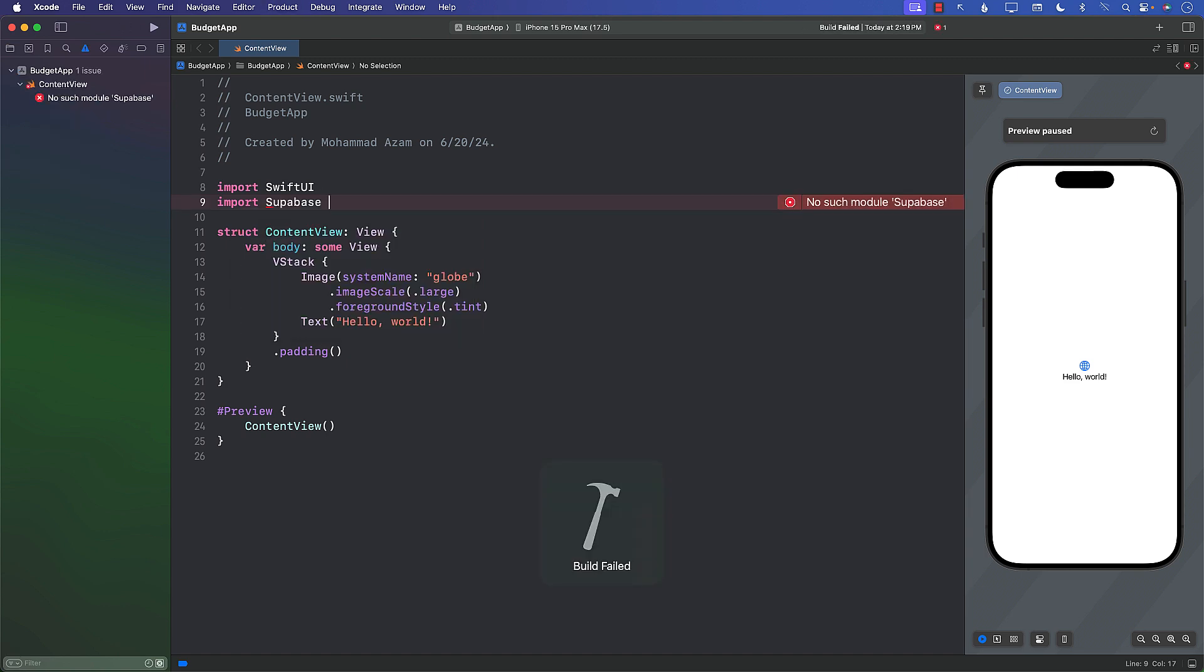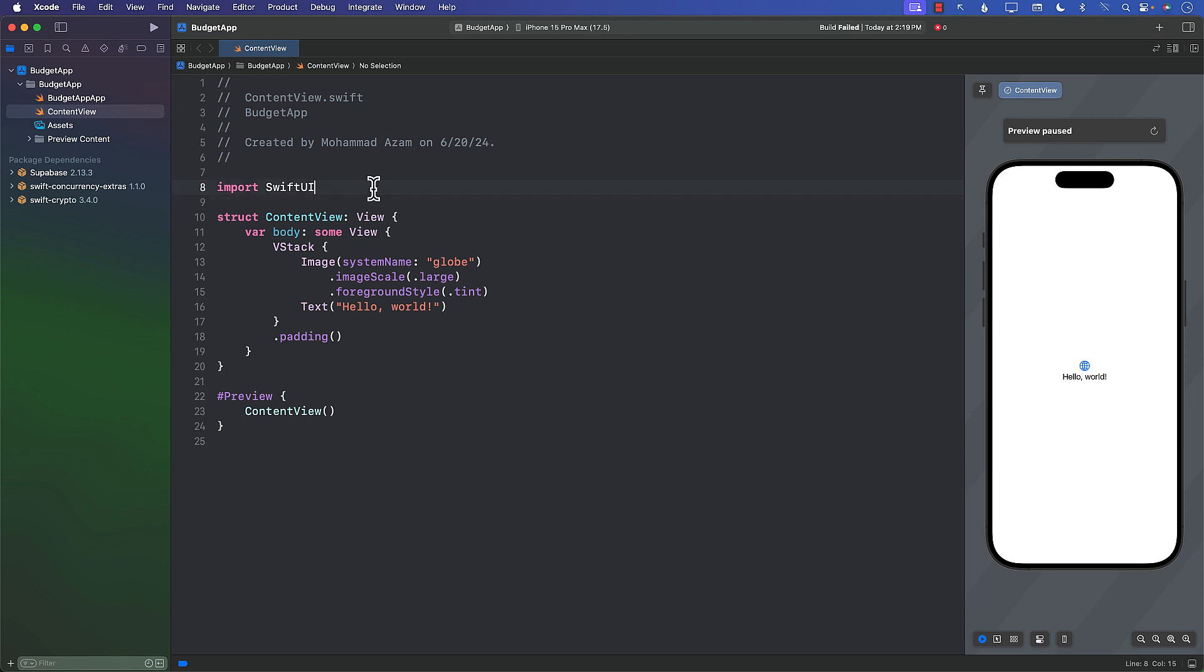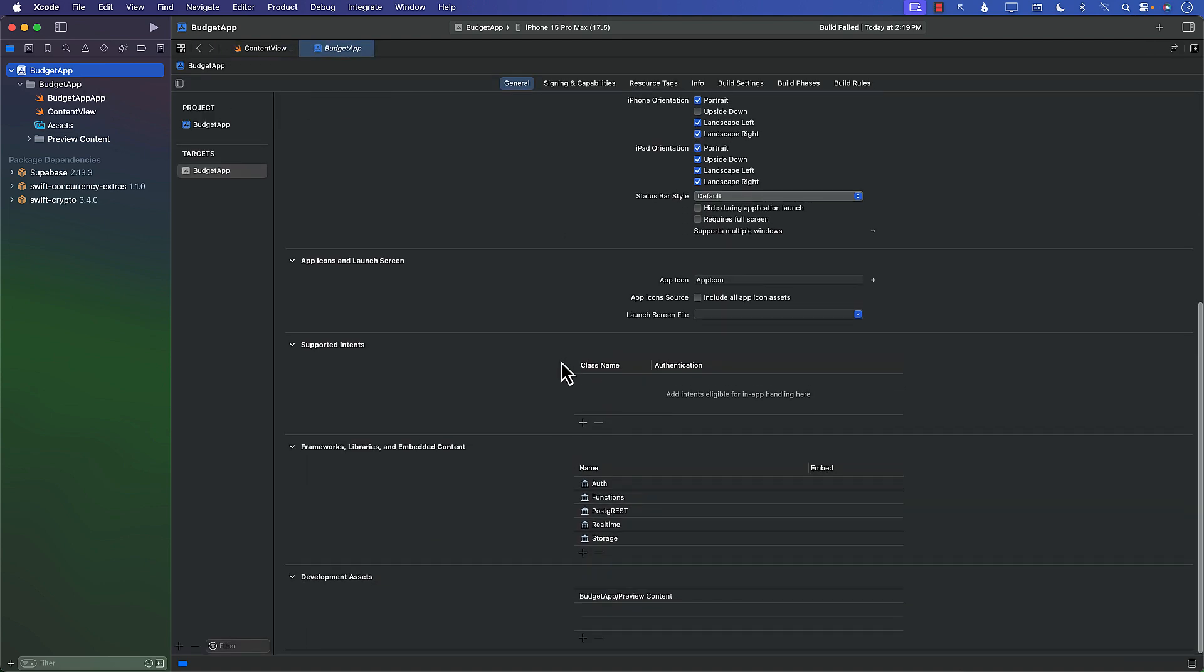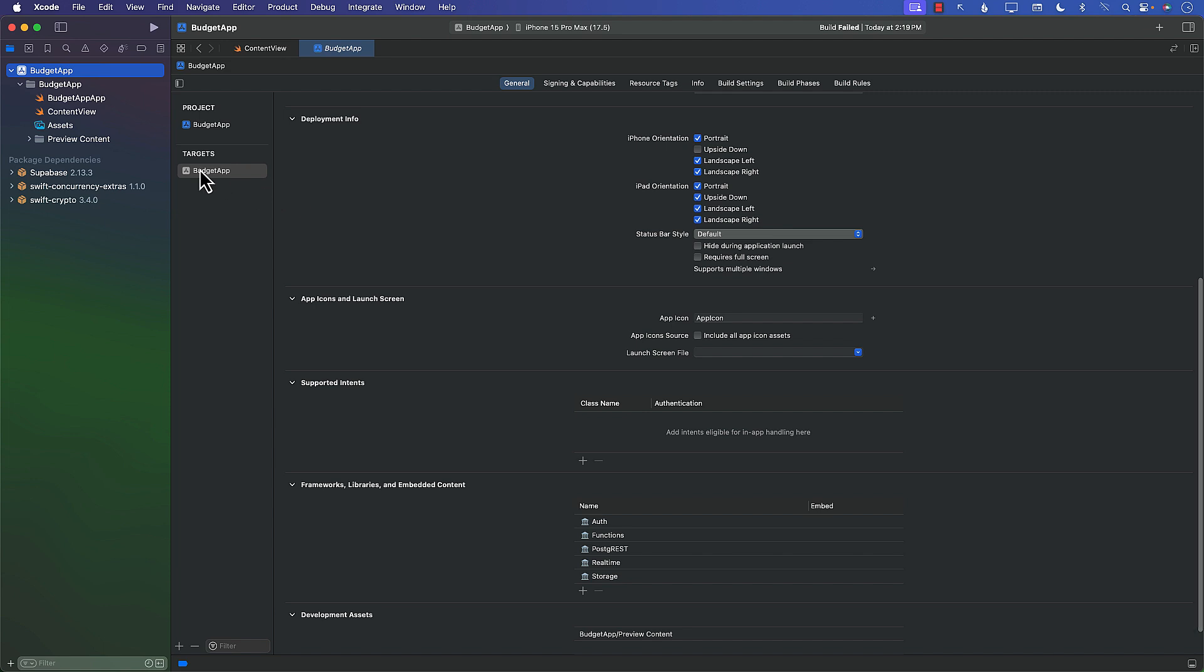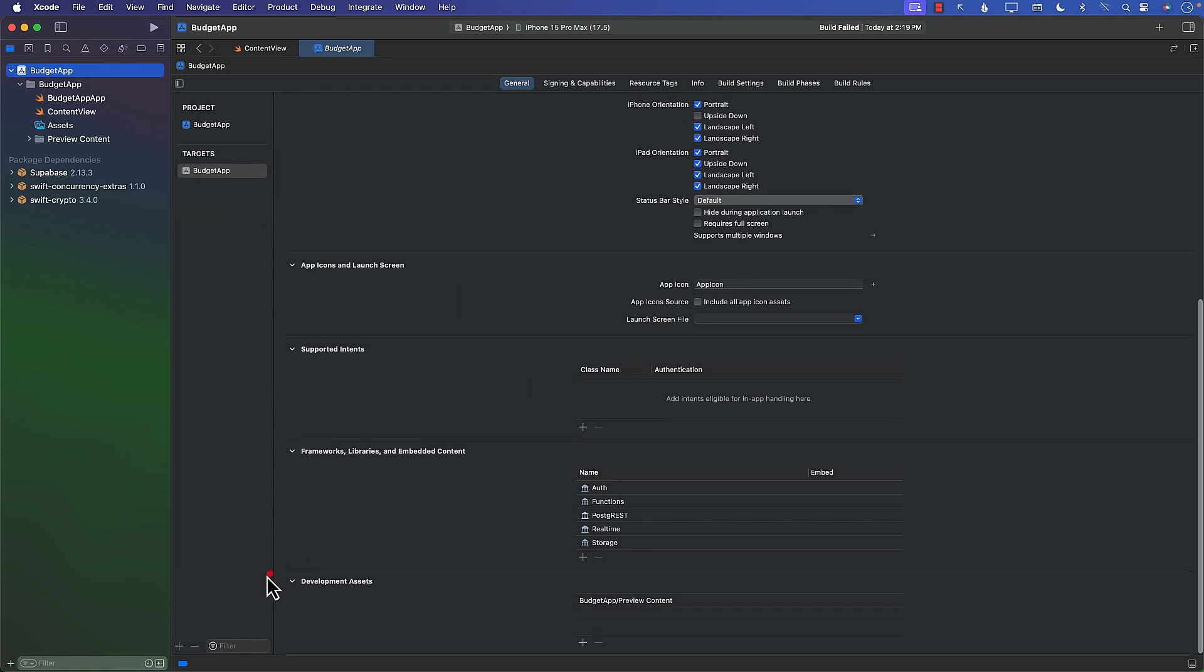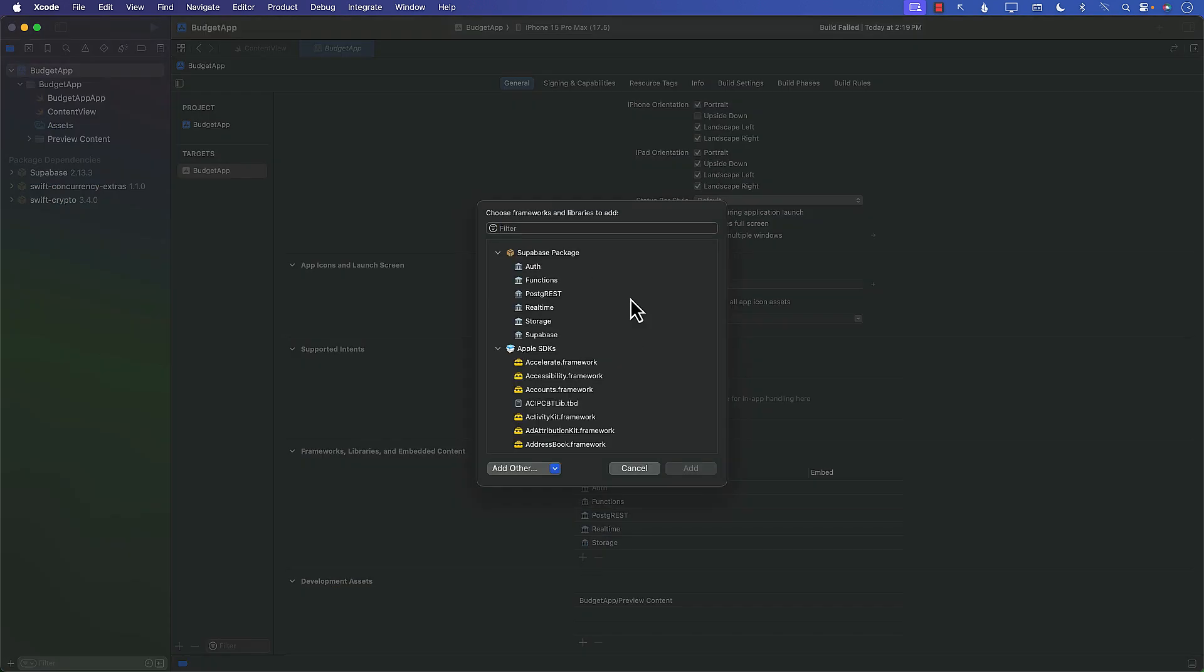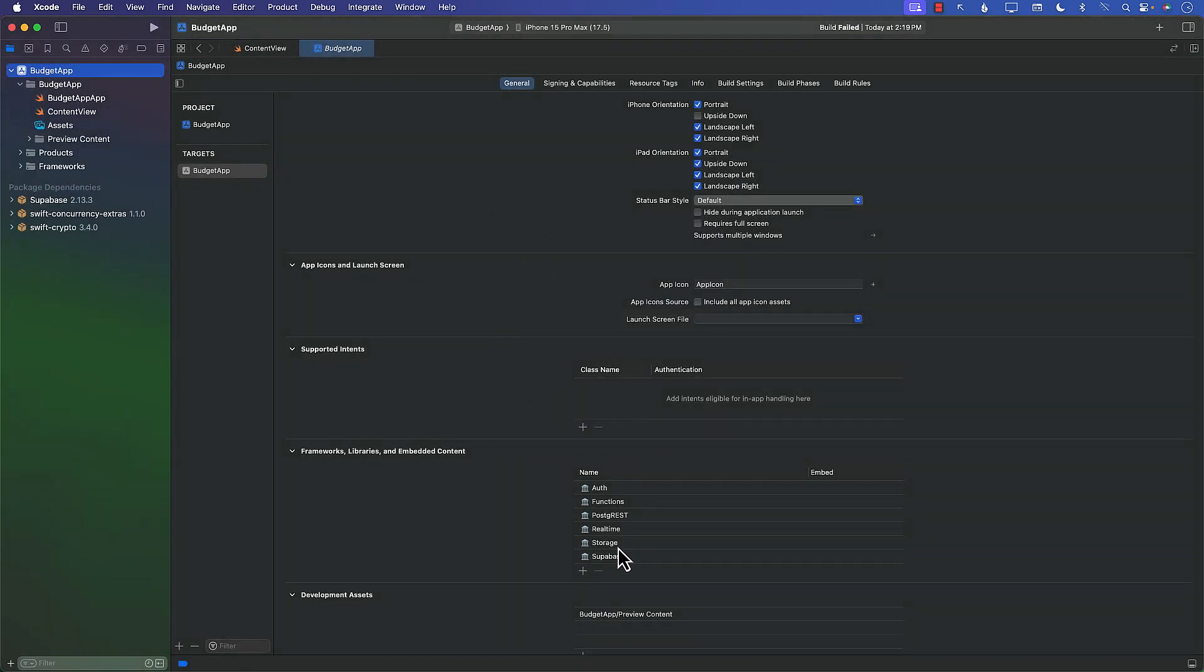If I build it right now, you can see that even though I have added these package dependencies, it still says no such module found, the Supabase module, which is kind of weird because we already added the packages. So one thing you can do is go to the actual budget app and make sure that you select the target. If you scroll down to the section where they're talking about frameworks, libraries and embedded content, you can see that all of these packages are over there, but Supabase is missing. So I can go ahead and add the Supabase package. Let's go ahead and add that.